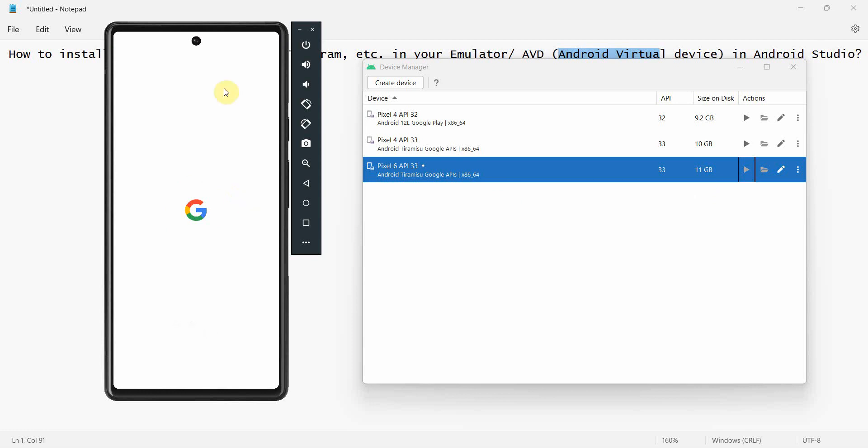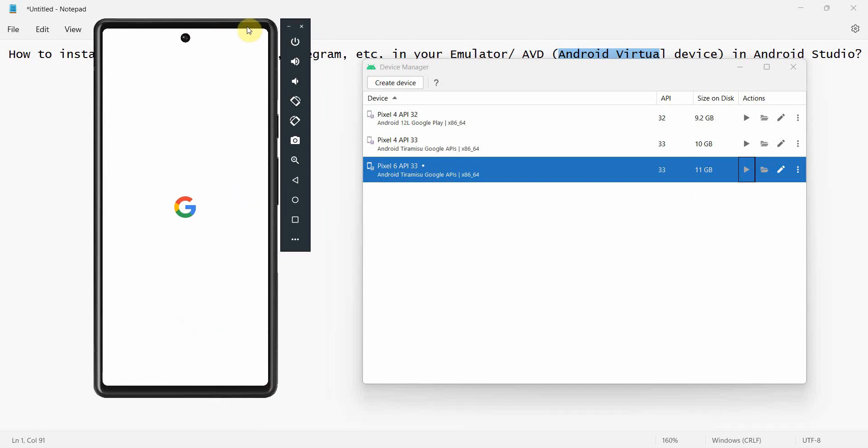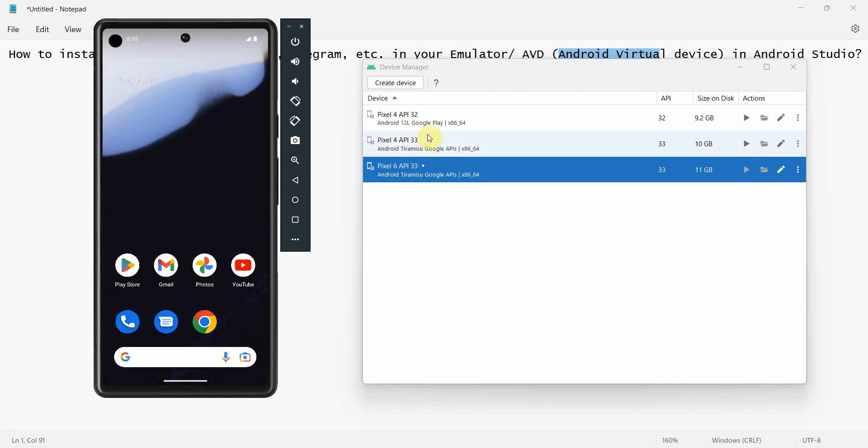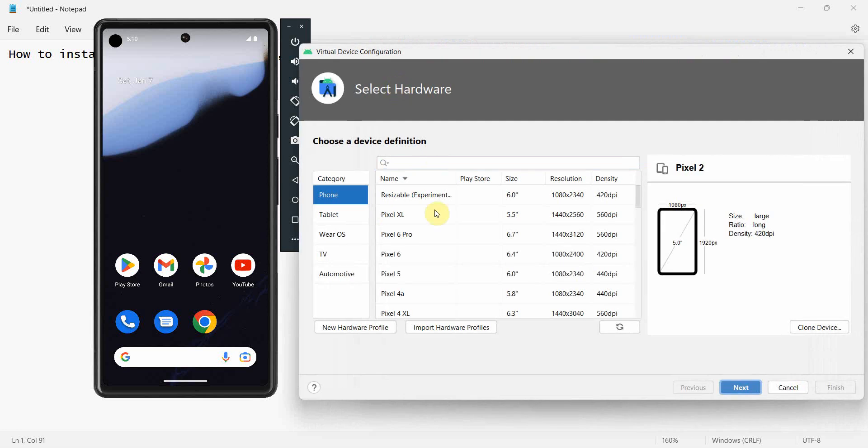So my Pixel is the phone emulator starting. One point I would like to note here: by default some of these devices may not have app stores, Google Play Store, not the App Store, sorry, Google Play Store by default installed.